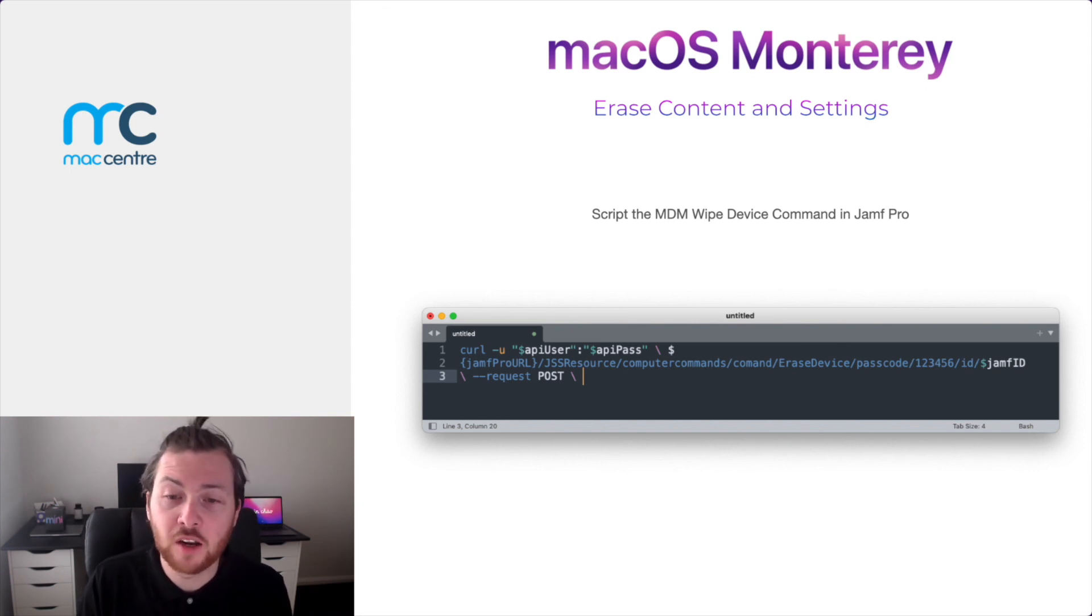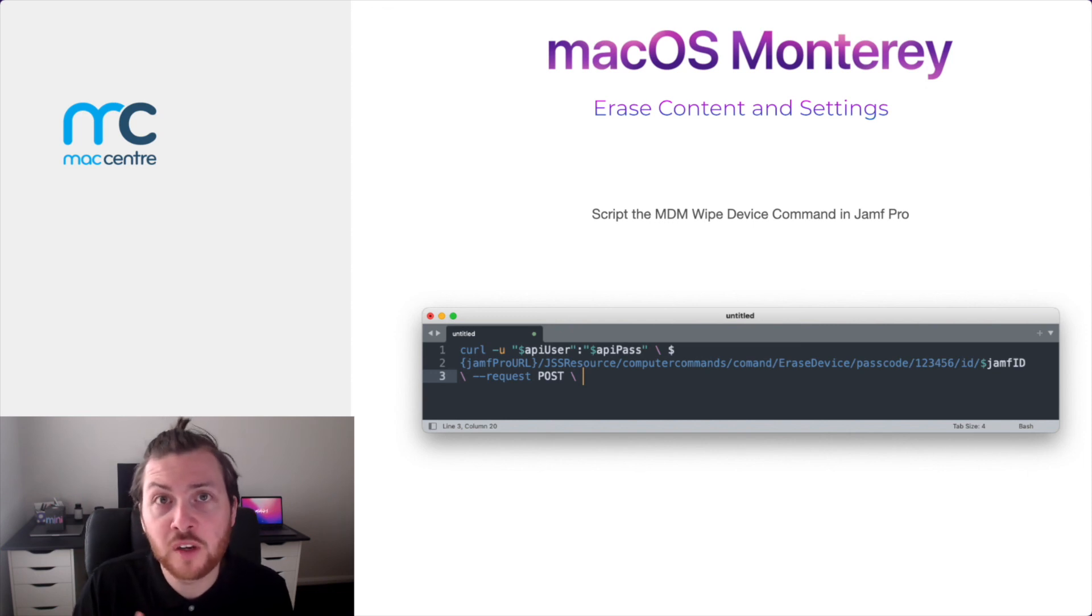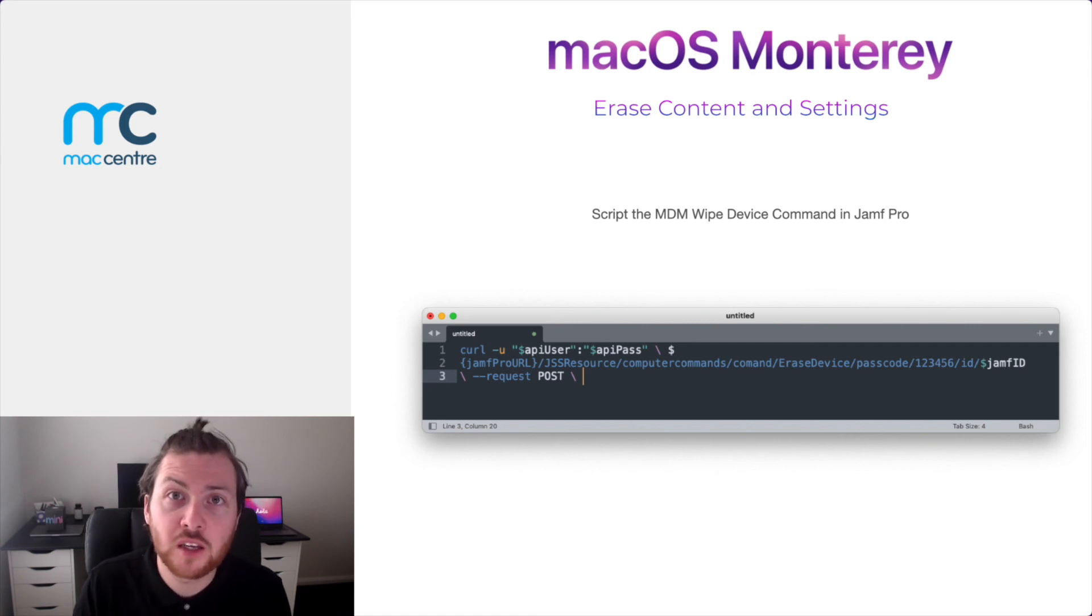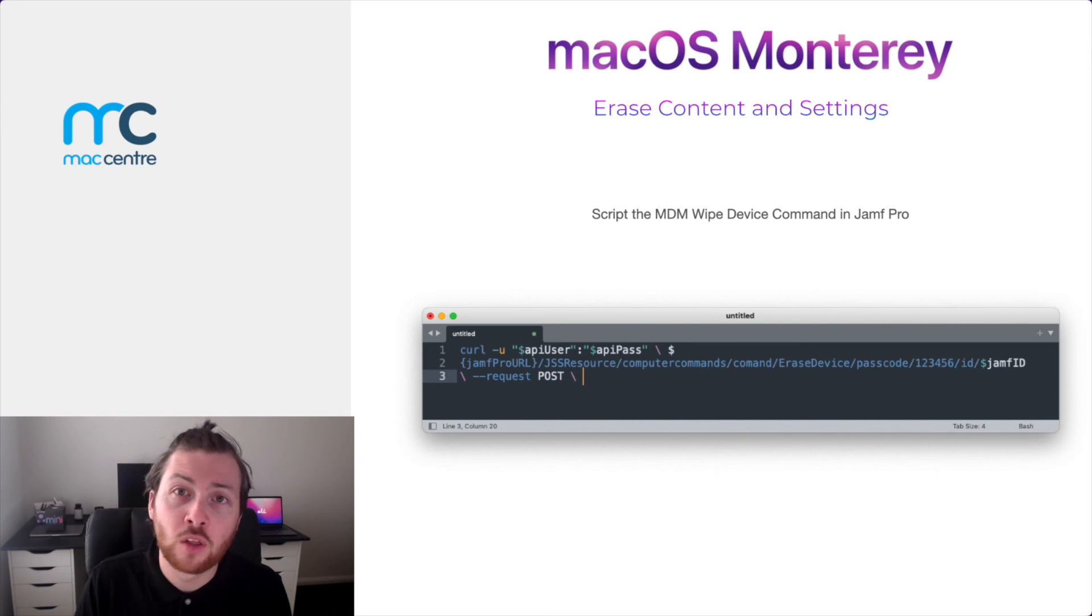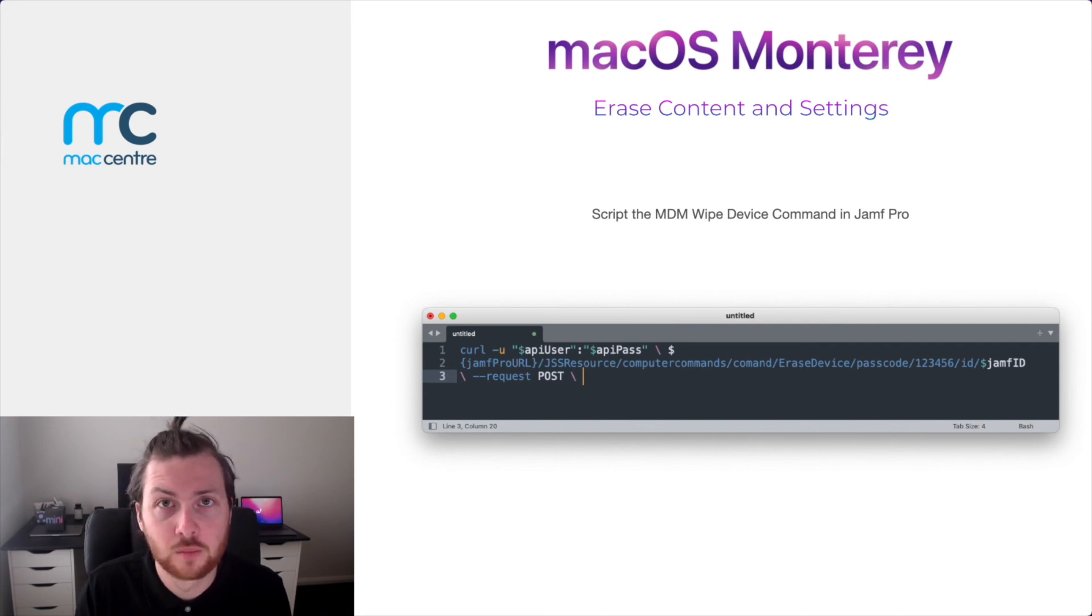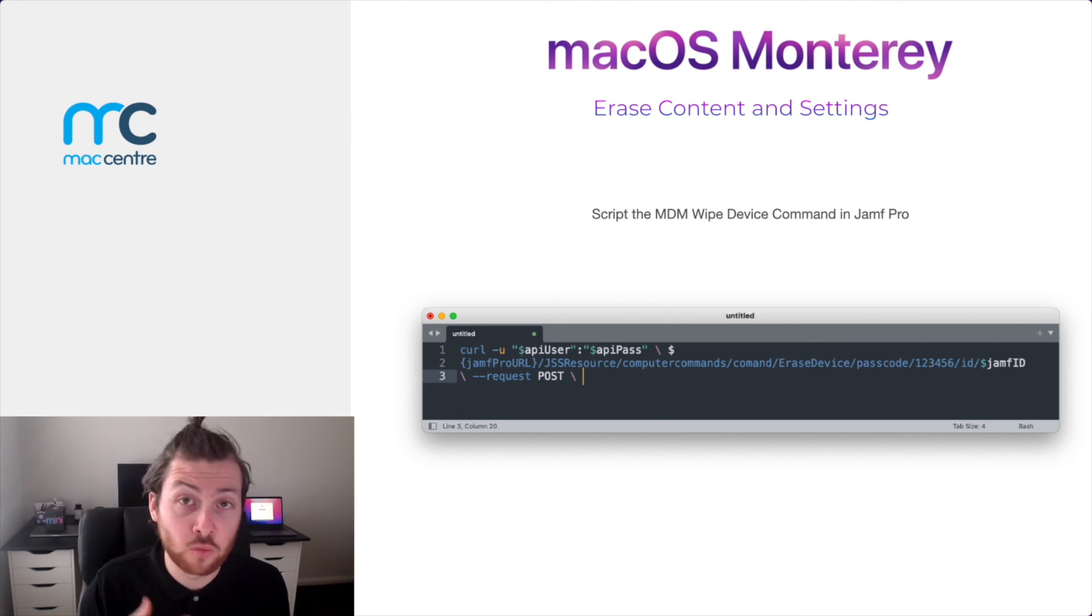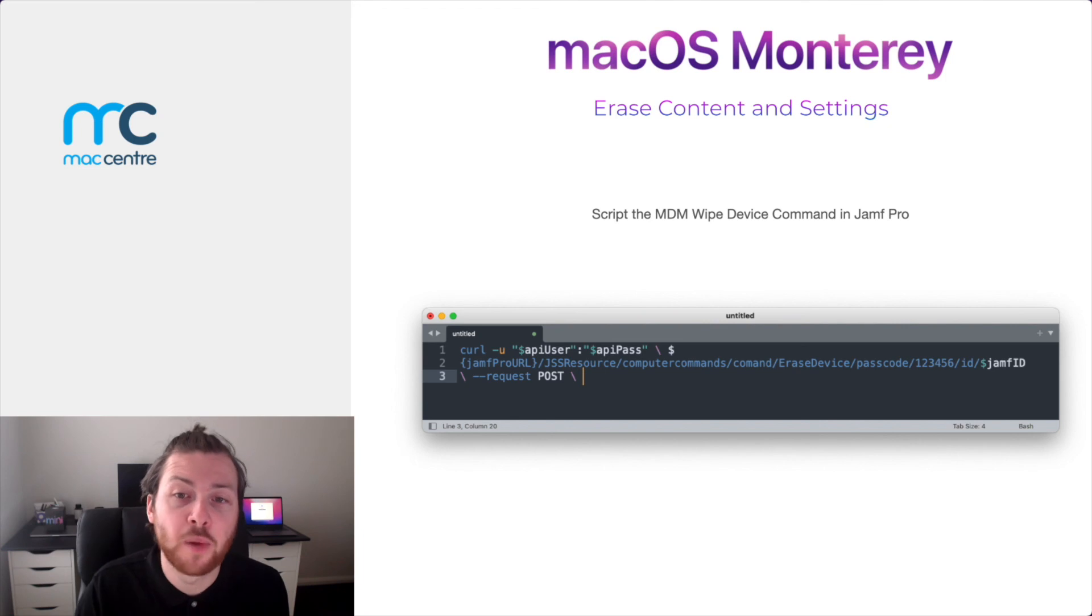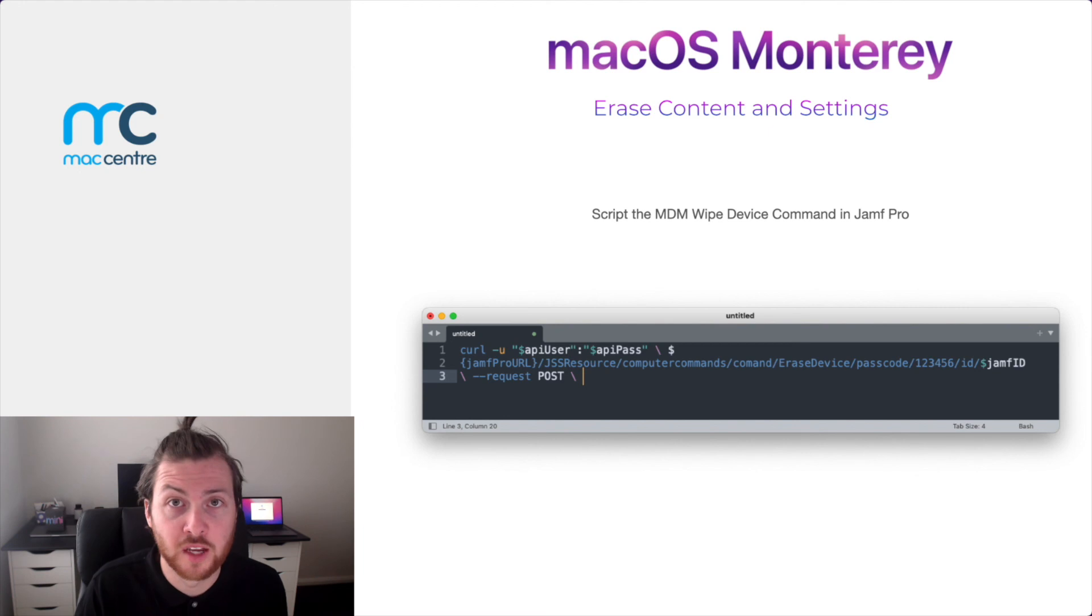As you can see on screen, I have an example of this script and the code that you would need to send this via an API with Jamf. Within the next slide is going to be a QR code with a link to our GitHub that will have the full example of this script that you can plug straight into your Jamf Pro instance and use while updating a few variables. The script also includes a clause to prompt users to whether or not they really want to continue with this process and if they do not, a chance to bail out before they submit their final choice to invoke the wipe device command.